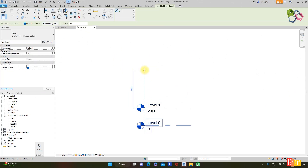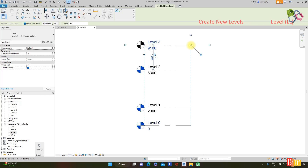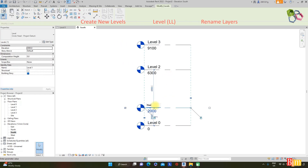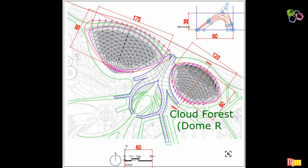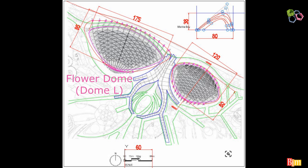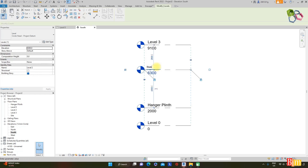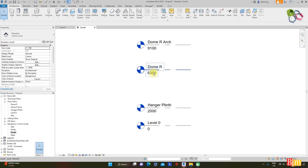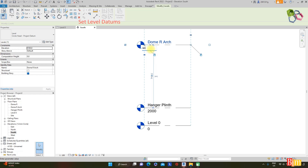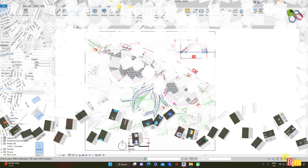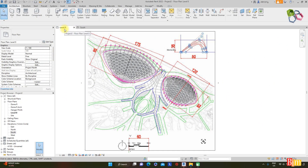Go to the project browser, navigate to the southern elevation, and create two new levels. Rename Level 1 to 'Hangar Print' with the corresponding view. Keep the name 'Cloud Forest' for Drone R and 'Flower Dome' for Drone L. Rename Level 2 to Drone R, create the corresponding view, and Level 3 as Drone R Arch. Change Level 2 to 58 meters and add another 5 meters — 63 meters total.